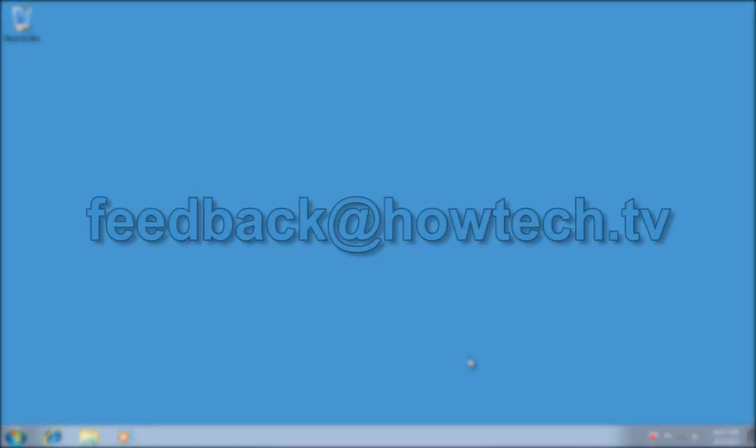Leave comments and send your questions to our email. This was a HowTechTV tutorial. Thank you for watching.